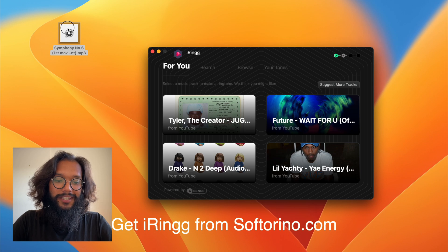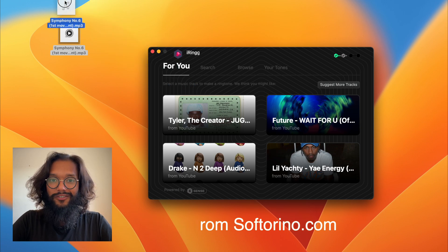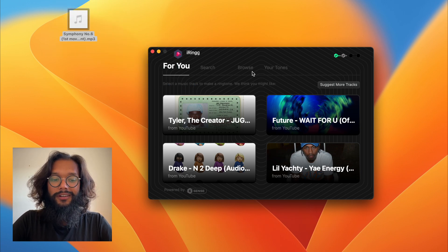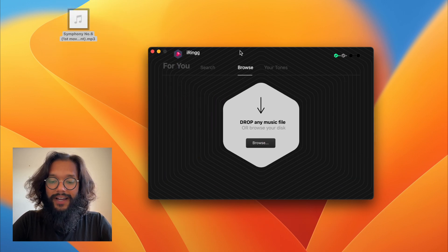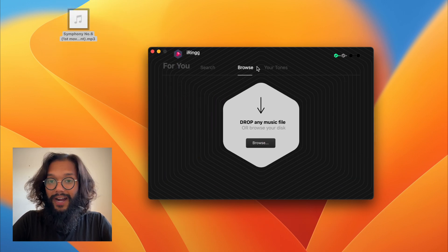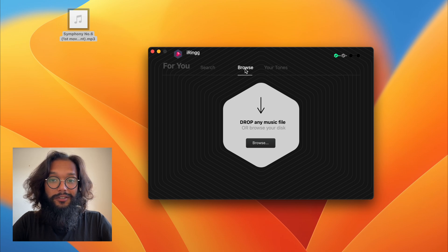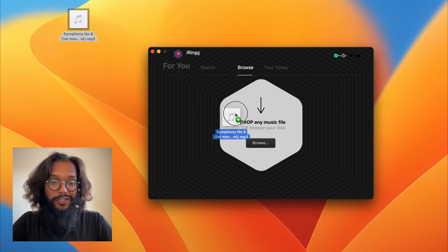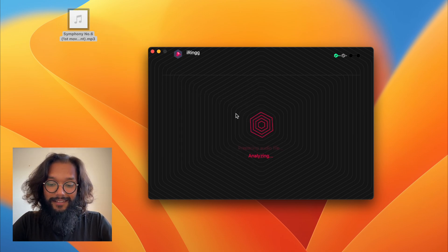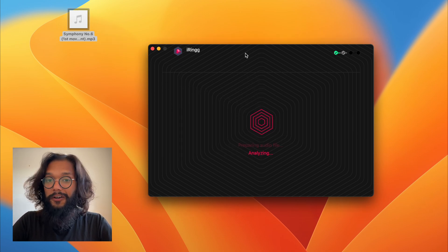Then simply drag and drop your mp3 file into iRing. You'll need to press browse first, then you're good to go.